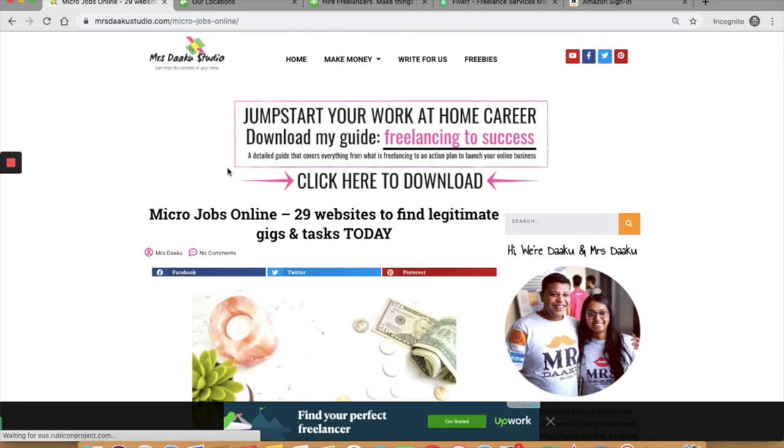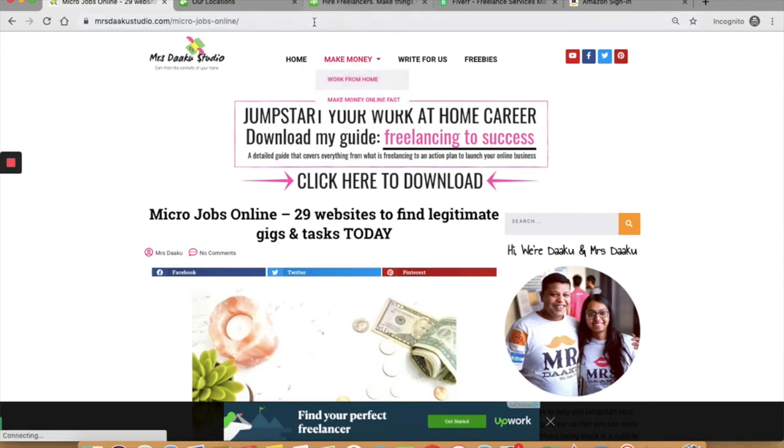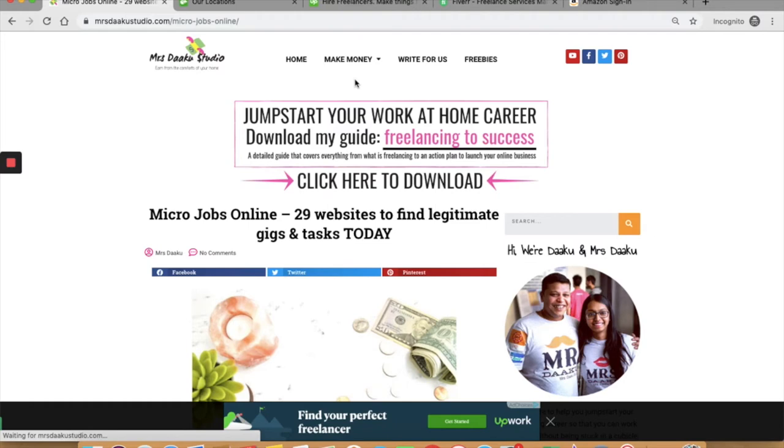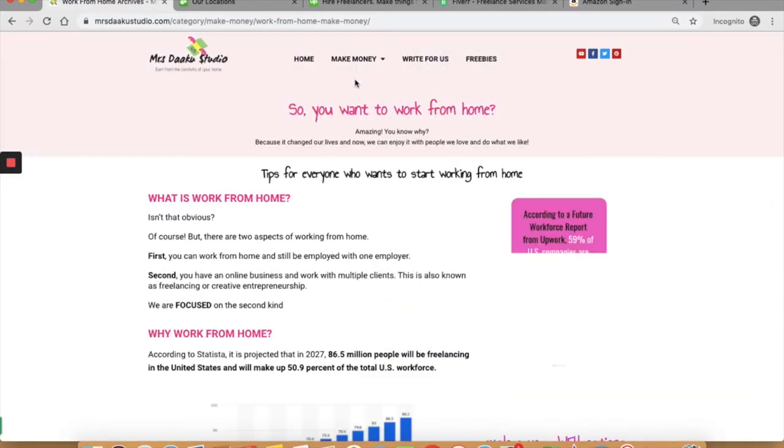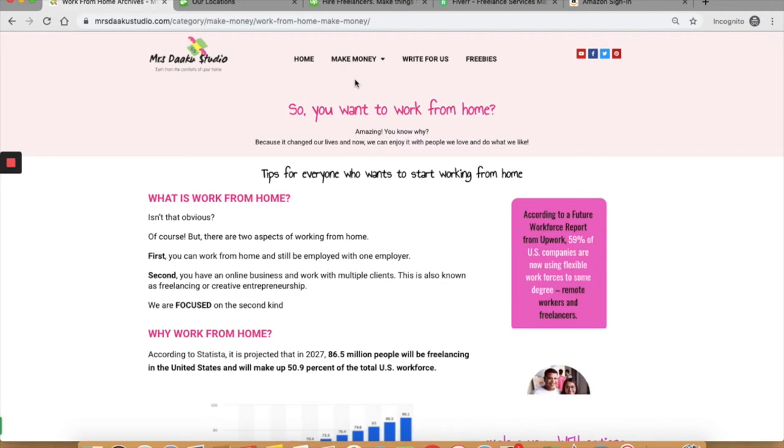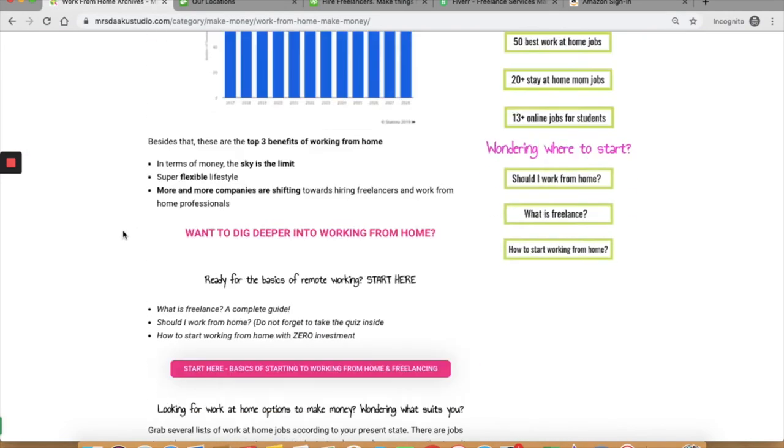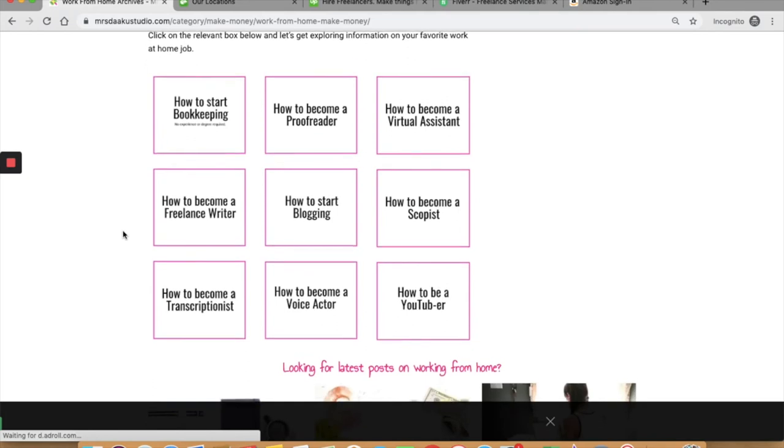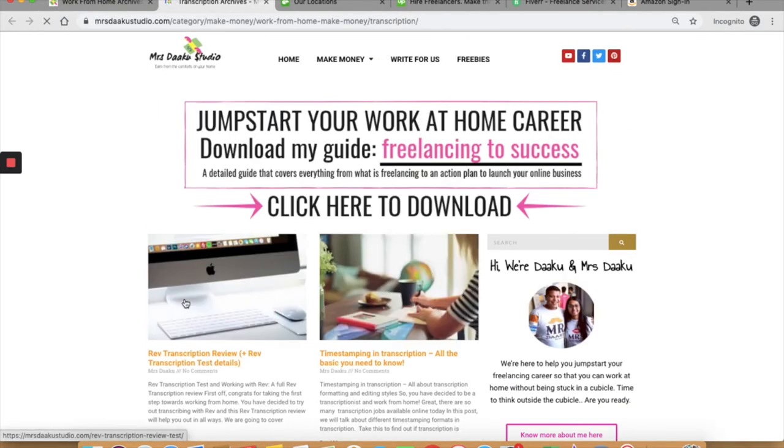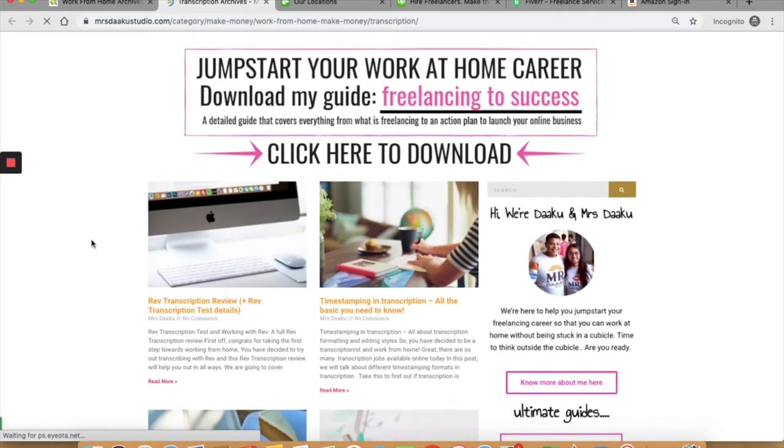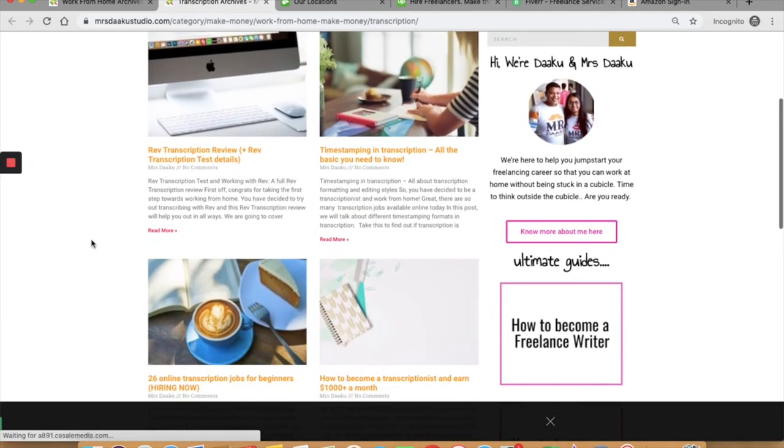The sixth and the final option is to work as a transcriptionist. Transcription basically deals with taking an audio or a video file and writing down the text script. It could be a video, podcast, interview or any format that requires text. You can go here and click on how to become a transcriptionist and you will find all the transcription related information.